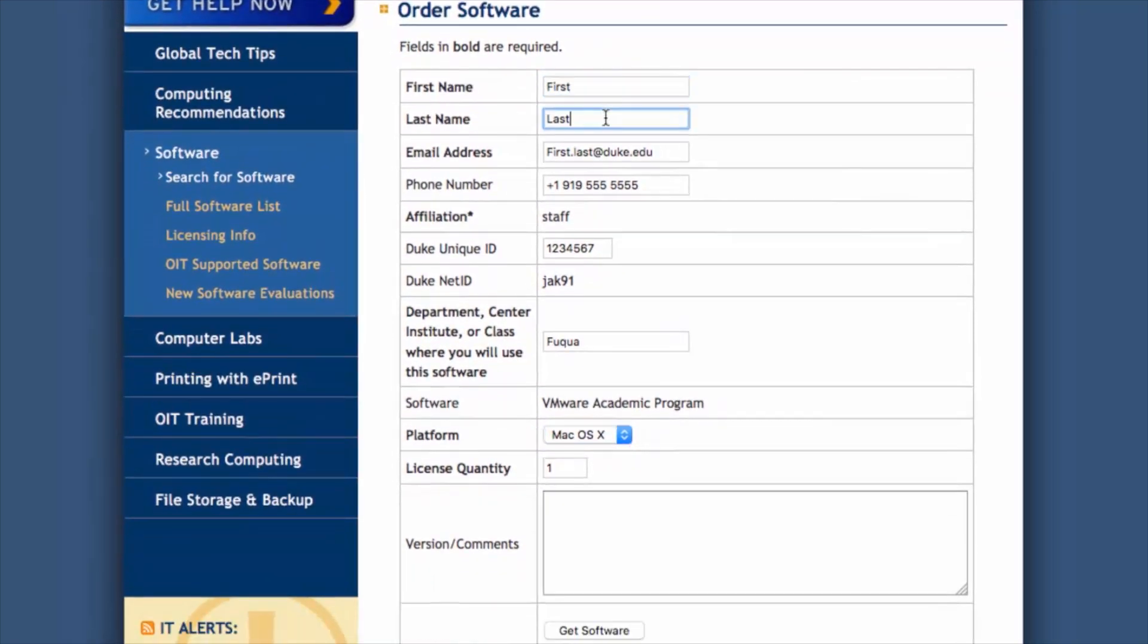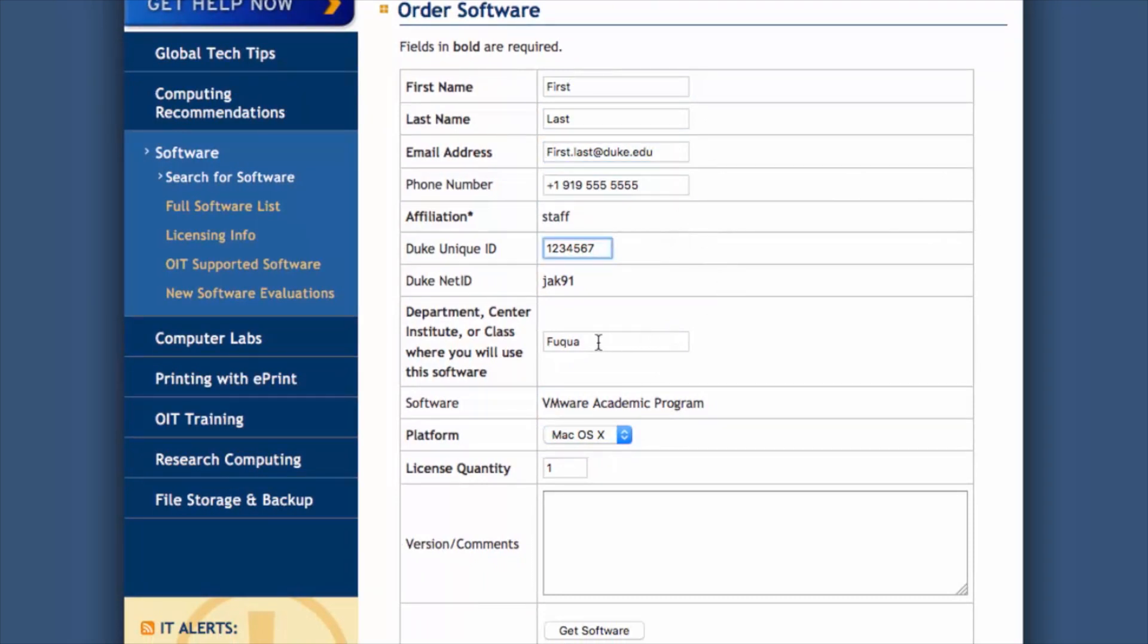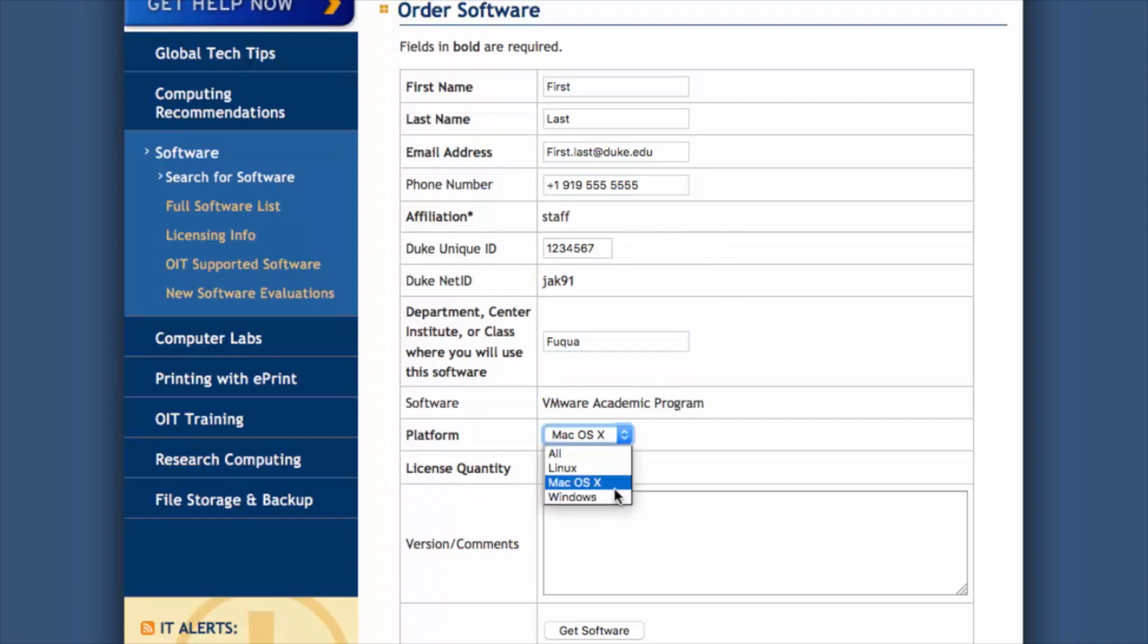Now, on the Order Software page, confirm that all of the provided fields are filled in correctly, this time being sure to select your computer's operating system, either Mac OS or Windows, from the drop-down menu titled Platform.